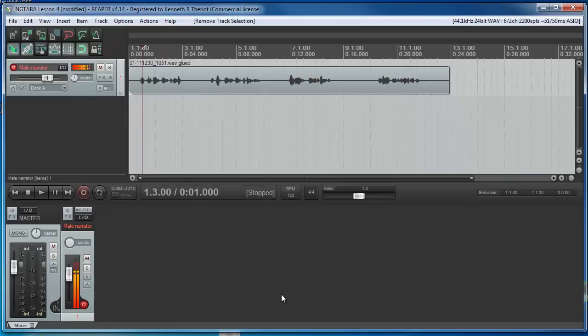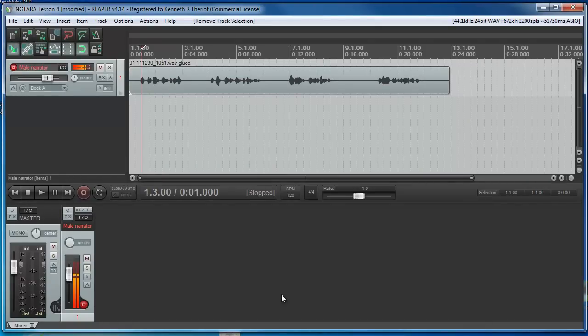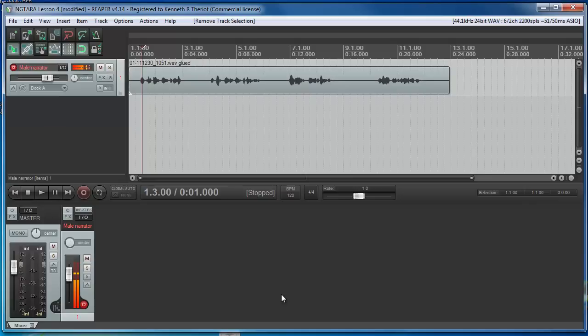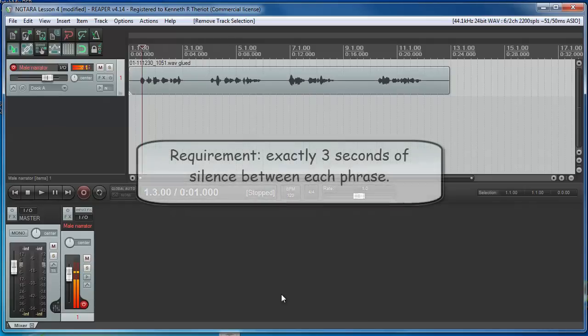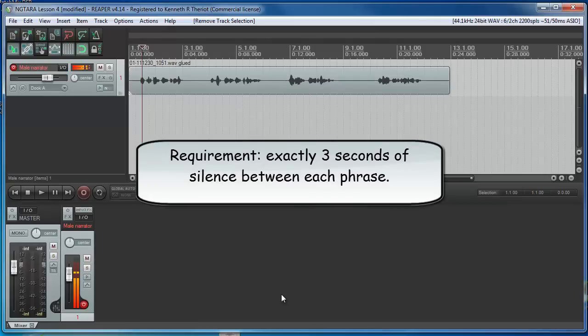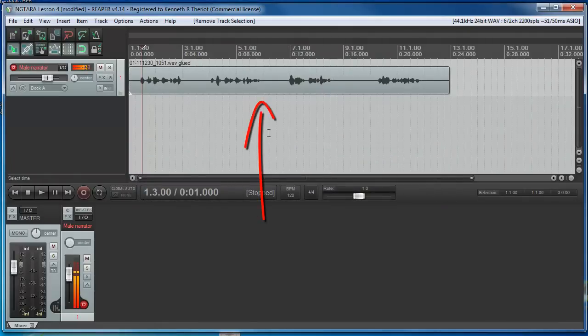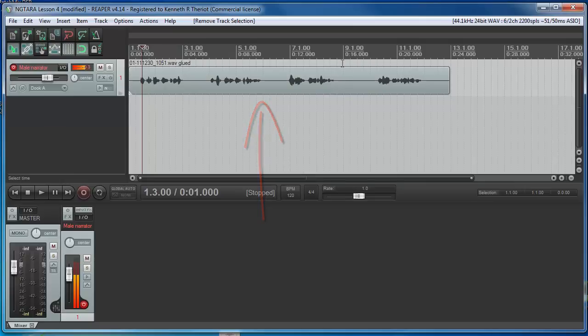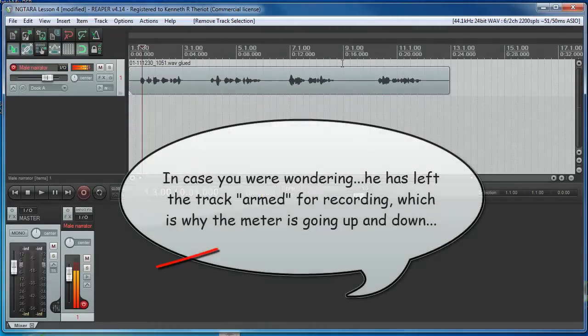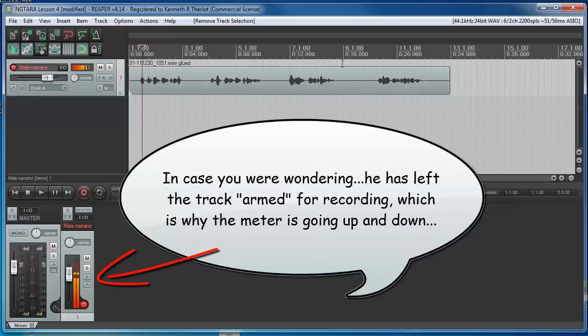I have a voiceover recording client who produces ESL, English as a Second Language, e-learning podcasts and often needs exercises recorded for the students to listen to where the narrator reads a list of sentences or phrases. This client asks that there be exactly three seconds between each phrase. And this wouldn't be a big deal if it were only three or four phrases like this here. I could just split the file and space them out manually, which I'm about to demonstrate. But usually there are more like 50 or 60 phrases or more.